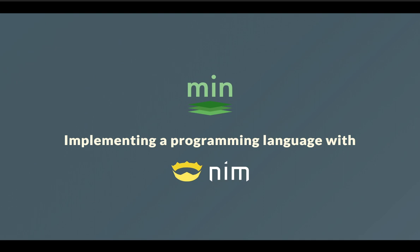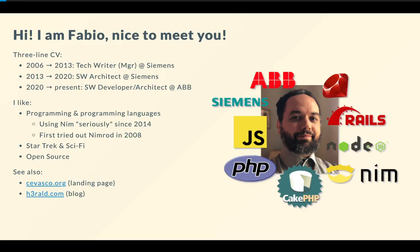Hi, and welcome to my talk about implementing a programming language with Nim.